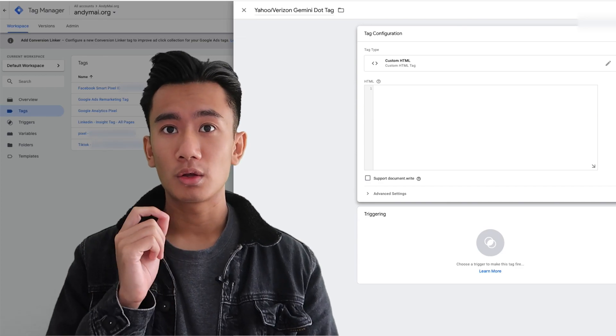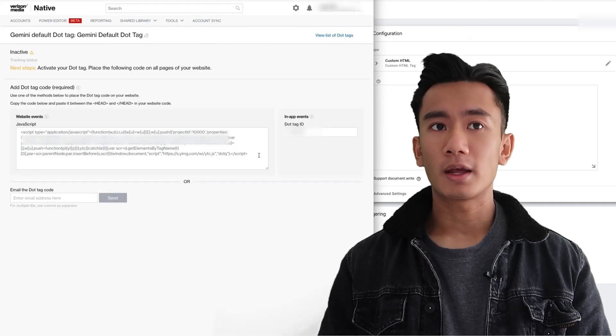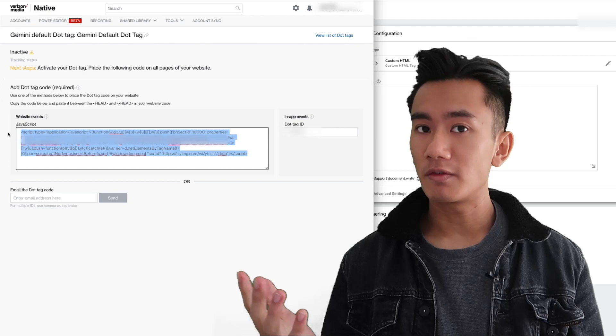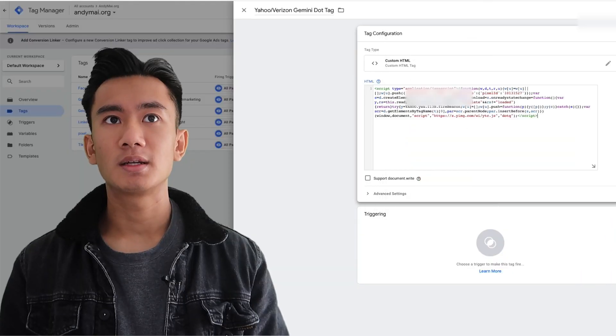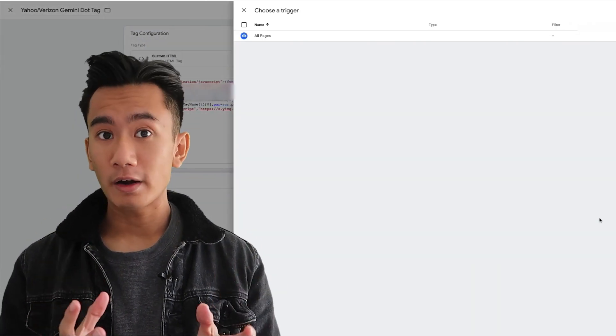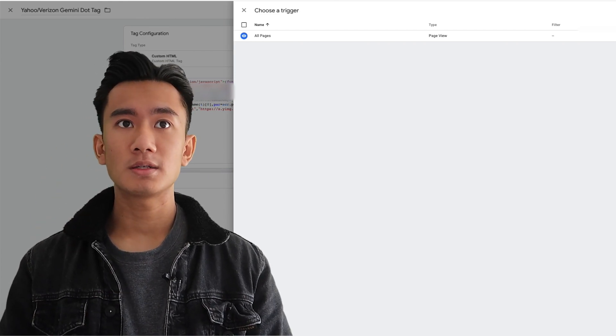Then go to your Verizon dot pixel and copy the JavaScript dot tag code. Paste it in, click on Firing Triggers, click All Pages, and then click Save. That's how you install your Yahoo dot pixel onto Google Tag Manager — it's that easy.